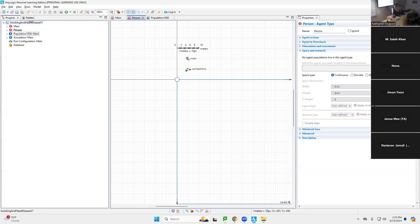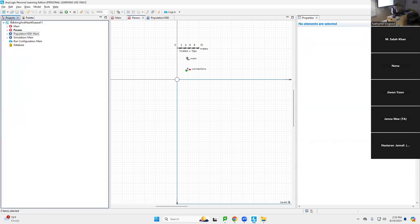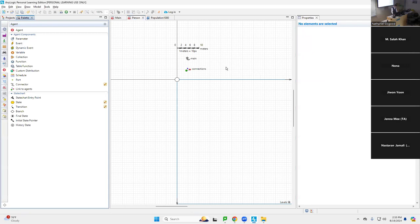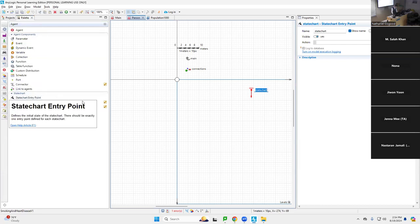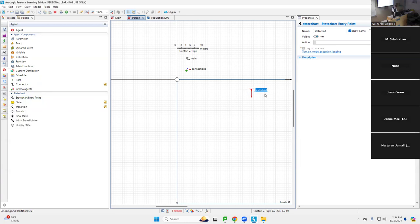I want to put in a state chart. Specifically, we're going to put in a heart disease state chart. This model is about smoking and heart disease — we're first going to put in a heart disease state chart. I'm going to drag in from the palette, under Agent, the state chart entry point. This is going to be the heart disease state chart. I'm moving it to give it a bit of space because we're also going to have the smoking state chart.